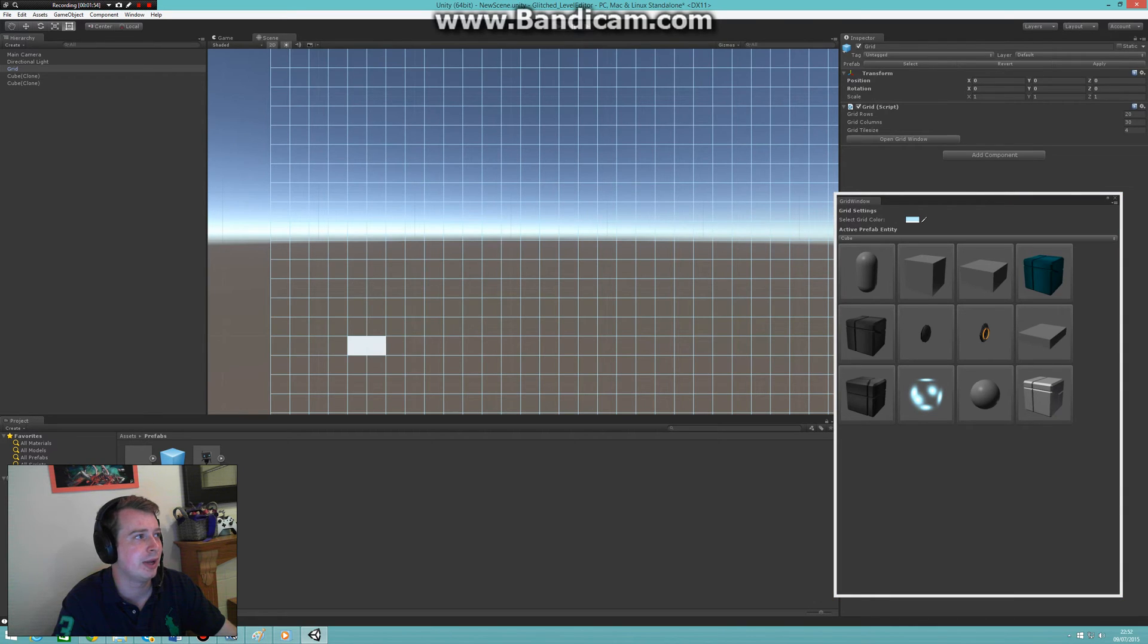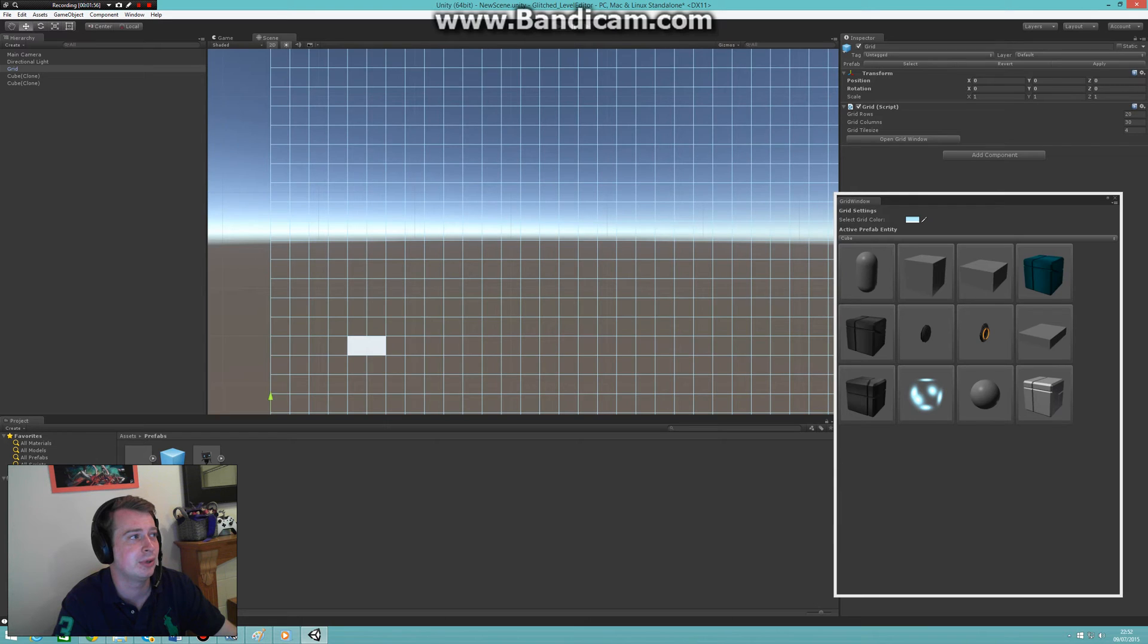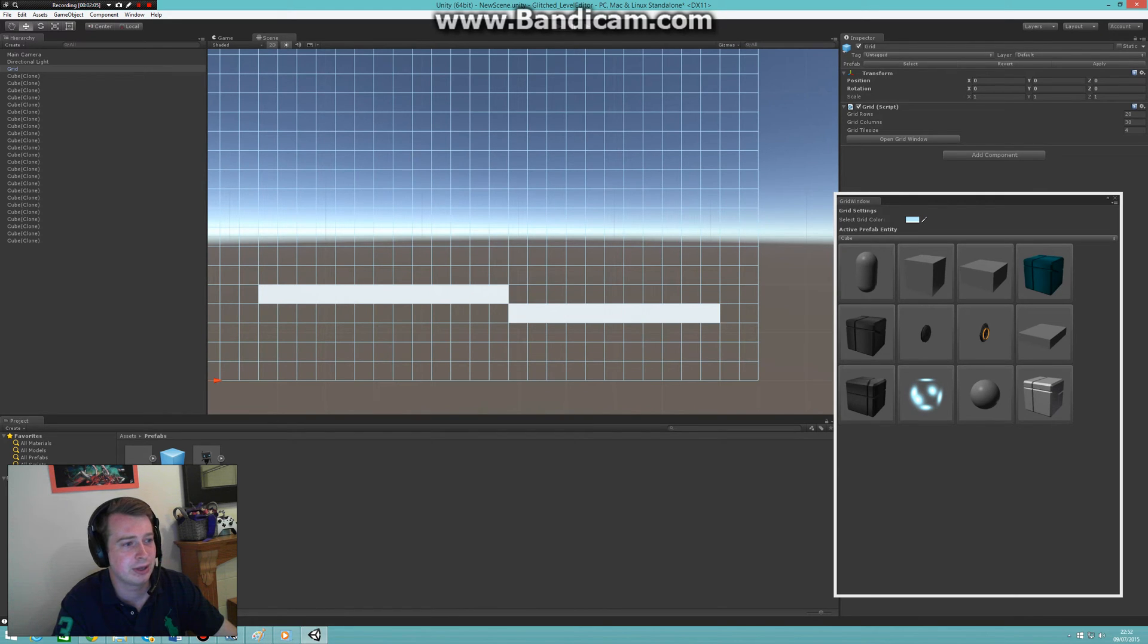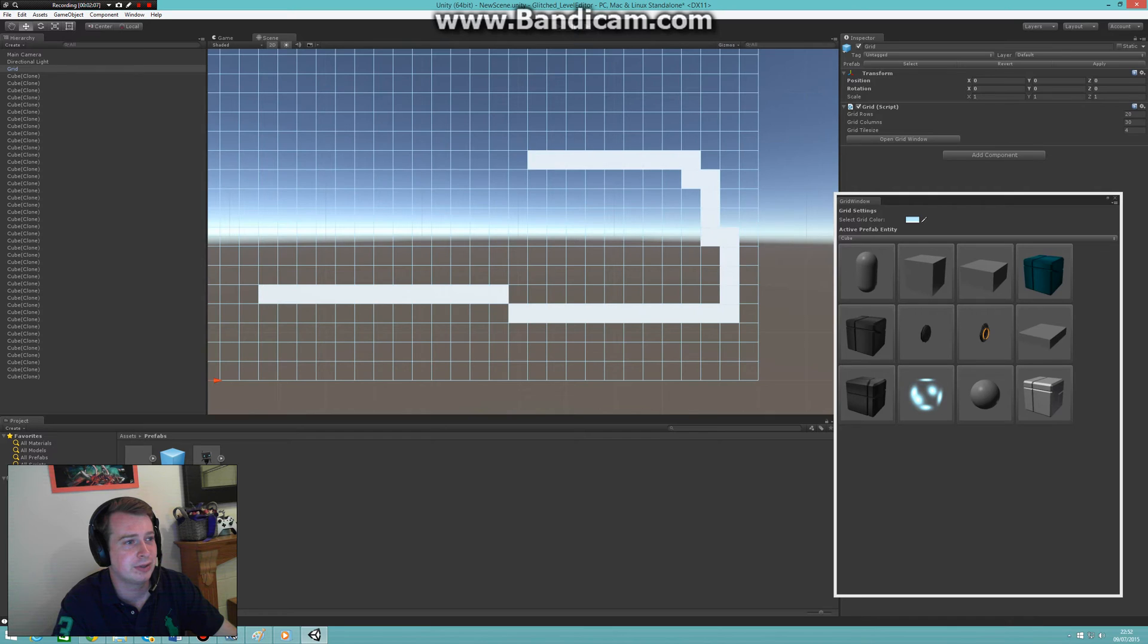As you can see, it doesn't matter anymore which tool you have selected. I can select the move tool or any tool and it'll just place them. I can just hold down a button and easily create a row of these objects.